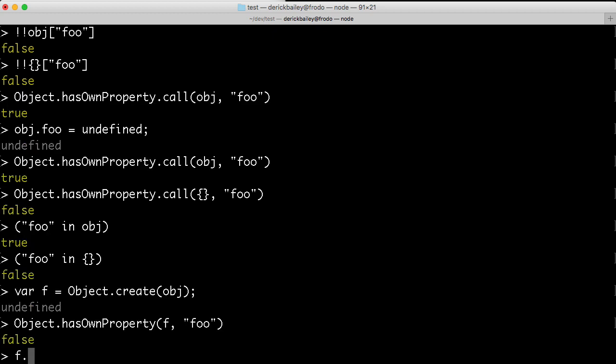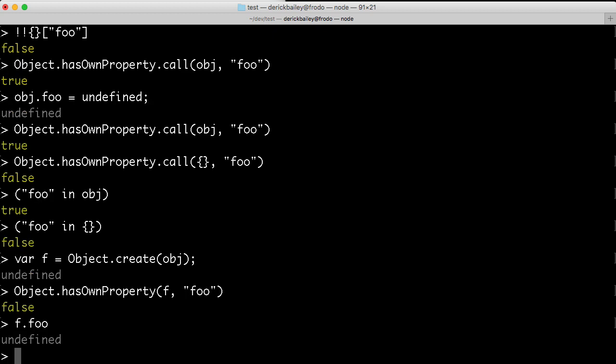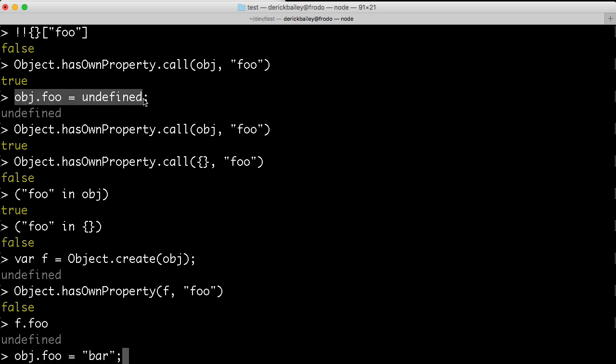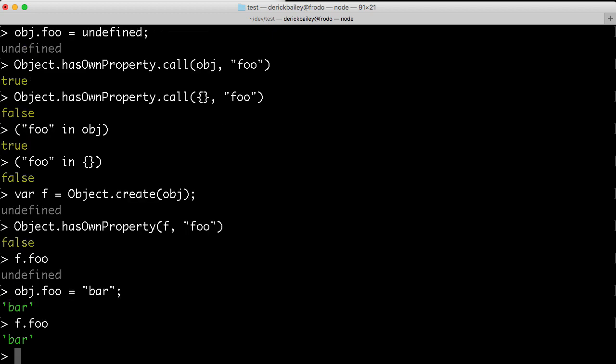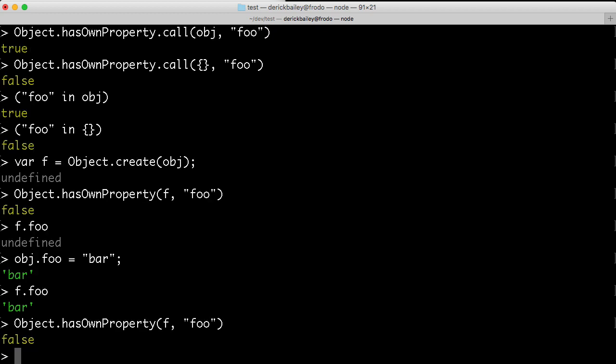Well, if I access f.foo, we can see, okay, it is undefined at the moment, but I can say obj.foo equals bar. I had previously assigned it to undefined, that's why it is undefined. I can correct that, and I can say obj.foo equals bar. Now, if I access f.foo, it does come out as bar. Yet, when I access Object.hasOwnProperty.f.foo, it still comes back false, because hasOwnProperty does not check the prototypal inheritance.